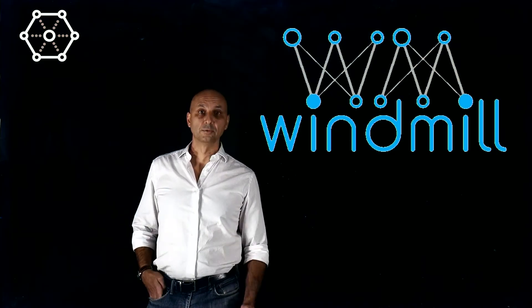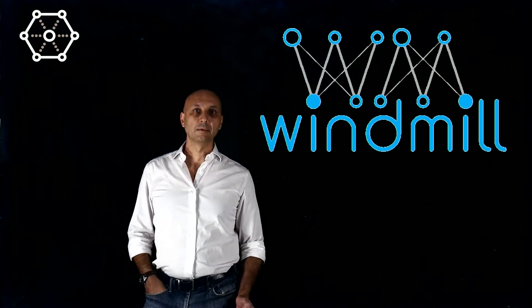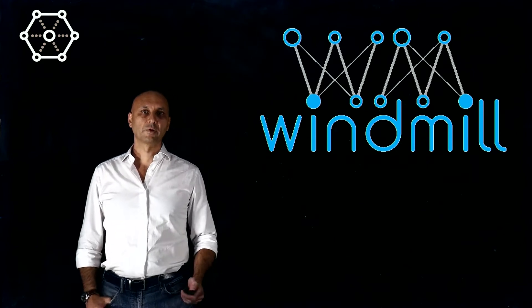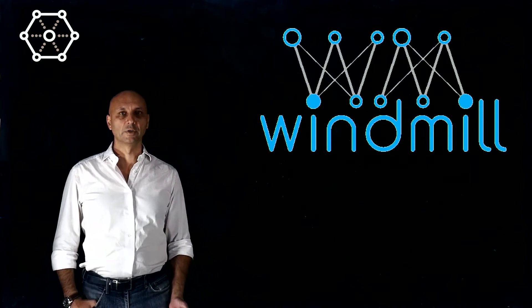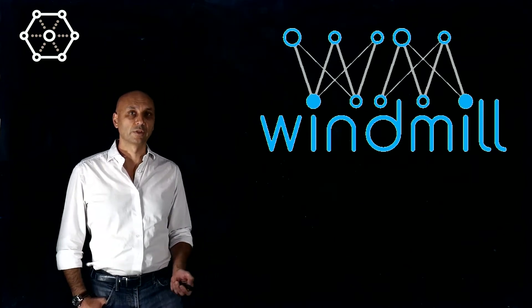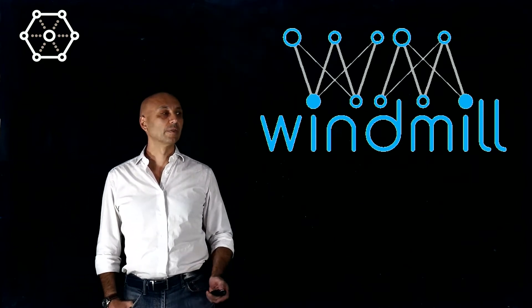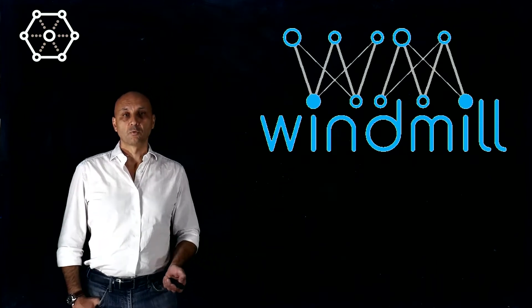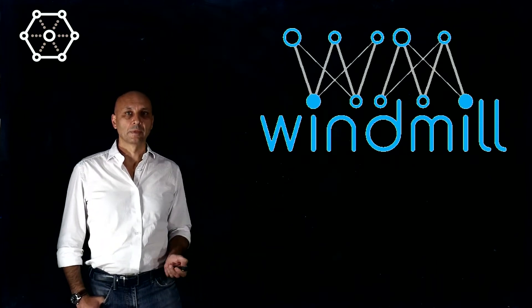Hello, my name is Andrea Zanella, and I'm a professor at the University of Padova and the local coordinator of the Windmill project. So what's Windmill?